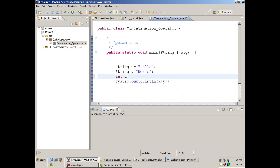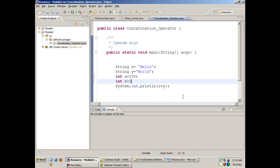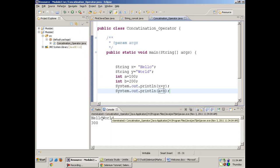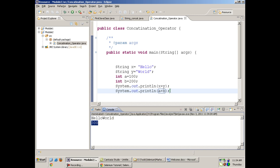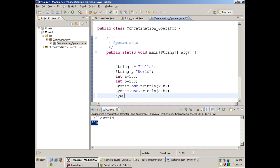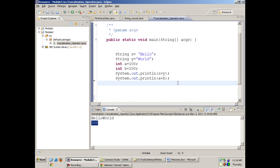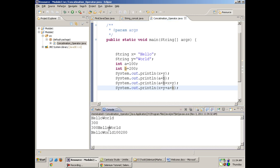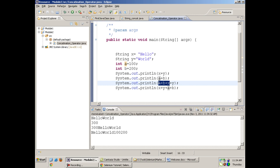If I have two integers — int a equals to 100 and int b equals to 200 — and I write System.out.println(a + b), the result will be 300. But there is a catch. If you write System.out.println(a + b + x + y), a and b will be added first giving 300, then concatenated with x and y — printing '300 hello world'. The execution goes left to right.